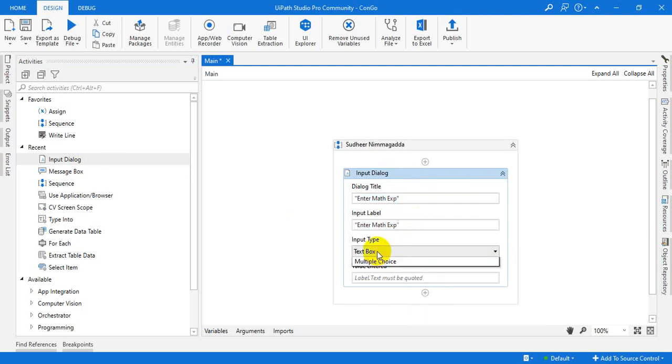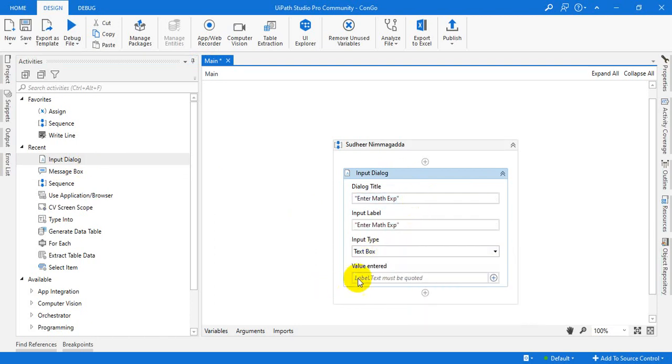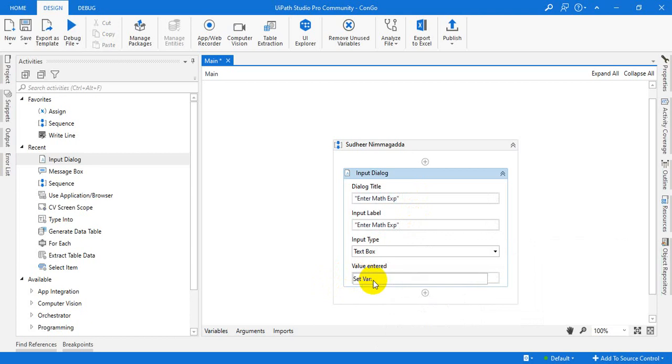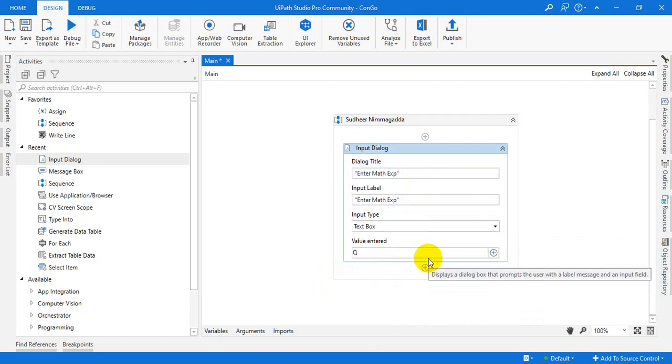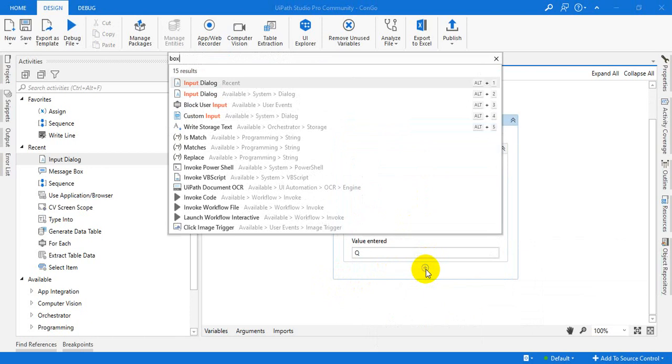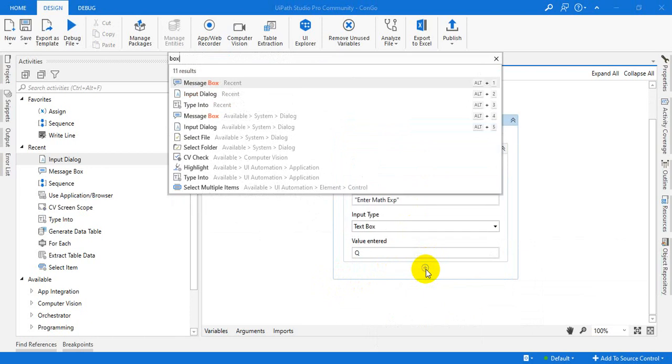And here, I am just creating one variable to store that. Q is one variable. Now, use the message box.